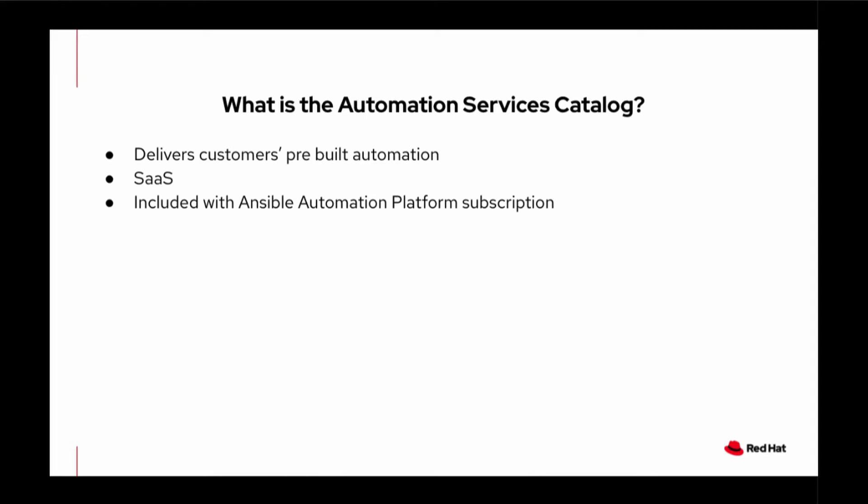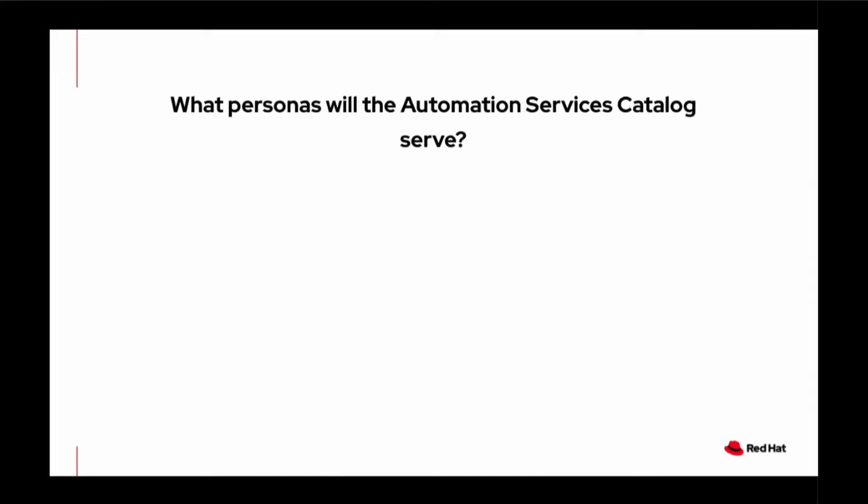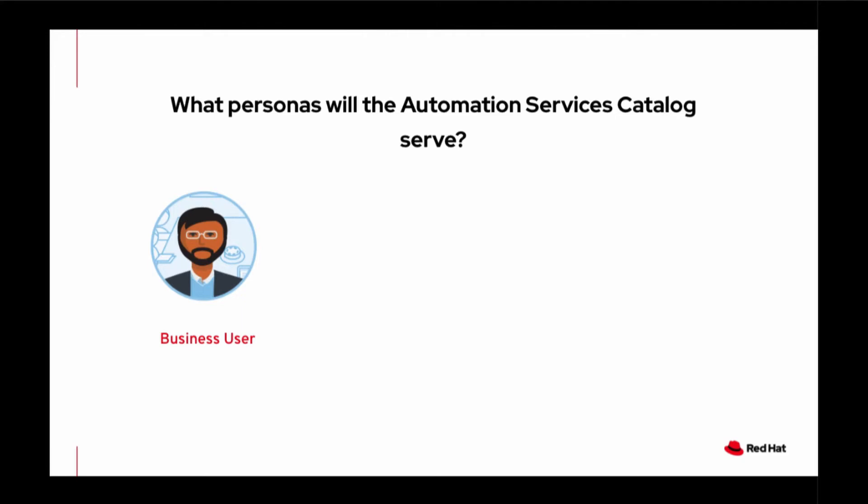There are three types of personas Automation Services Catalogue will help immensely. The first persona is a business user. This is an end user who needs to request a change. This change could be to request a new project in OpenShift or a virtual machine, physical server, in fact anything that usually requires creating a ticket to IT operations. Ideally, his or her requests are on demand.